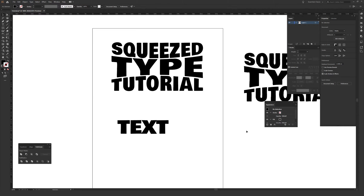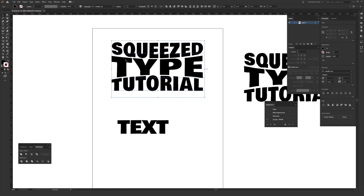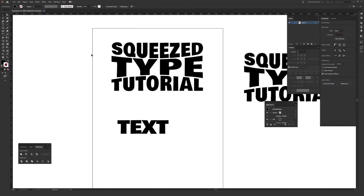In this video, I'm going to be showing you how to make squeezed type, just like you see right here inside Adobe Illustrator. The cool part of doing this inside Illustrator is that it's actually really easy to do with just a couple simple effects.